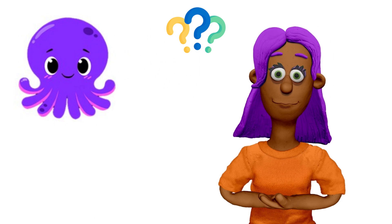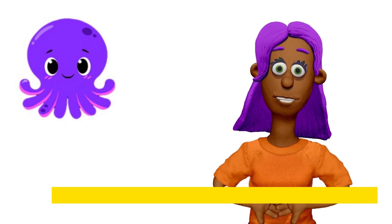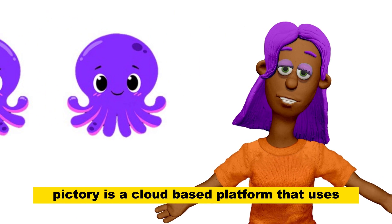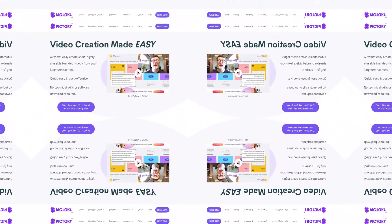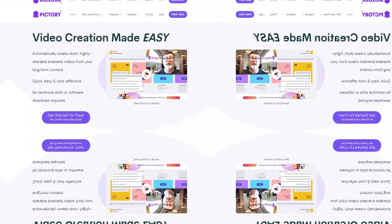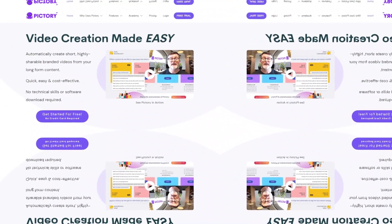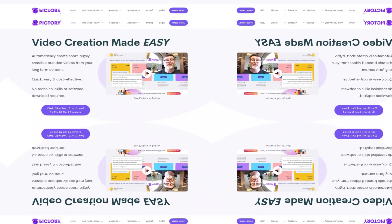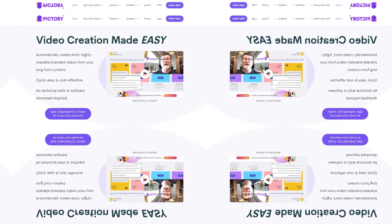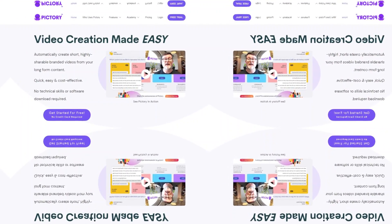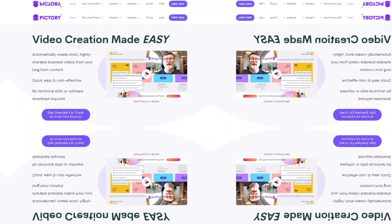What is Pictory? Pictory is a cloud-based platform that uses artificial intelligence to create videos. With Pictory, you can create videos from scratch or use one of their pre-made templates. You can also add your own text, images, and videos to your projects.